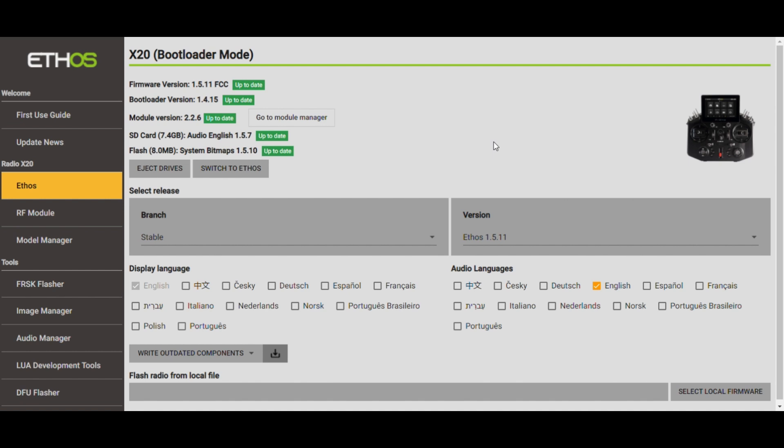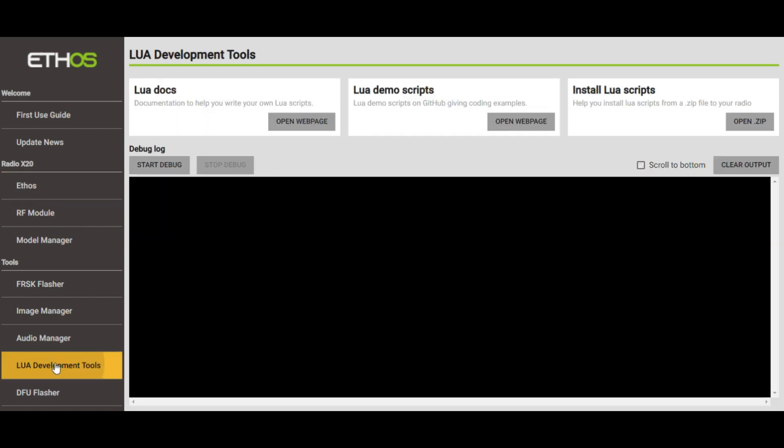There's a new section or somewhat of a new section here. This is Lua Development Tools. This actually has been around for a while, but this right here is new, Install Lua Scripts. So I'm going to show this to you, but there's going to be something that pops out that's part of the Windows operating system that you will not be able to see. I'm sorry to say describe what it is. I'm going to hit this Open Zip.